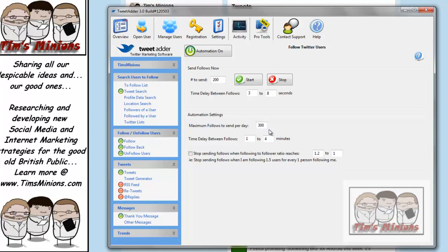But once you set it to automation, it'll start following people throughout the day. As long as the software is switched on, it'll start following people, and building up your lists.